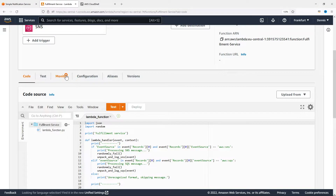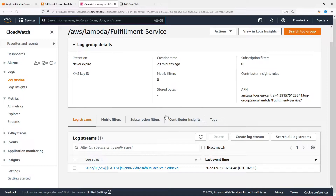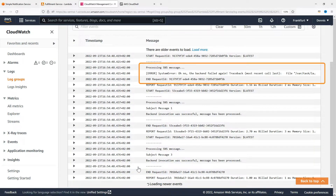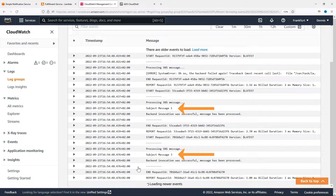Let's have a look at the function log. Right here we can see that one message failed — probably message 2, because both message 1 and 3 have successfully been processed. The way our architecture is currently set up, message 2 has been lost. We could build a lot of failure handling and retry logic ourselves, but it's much easier to just plug an SQS queue between SNS and the Lambda function.